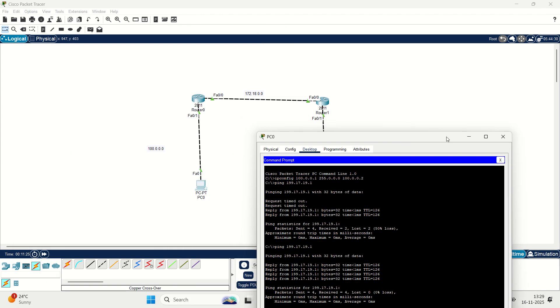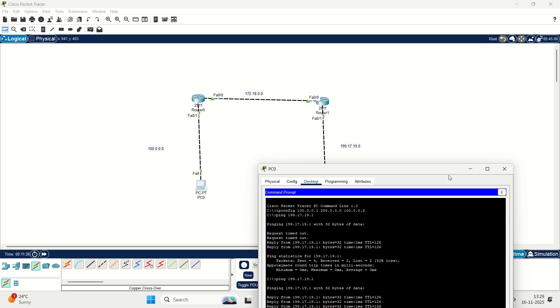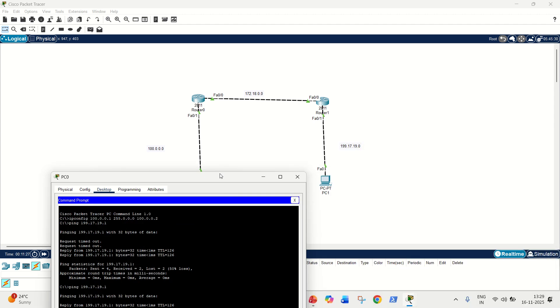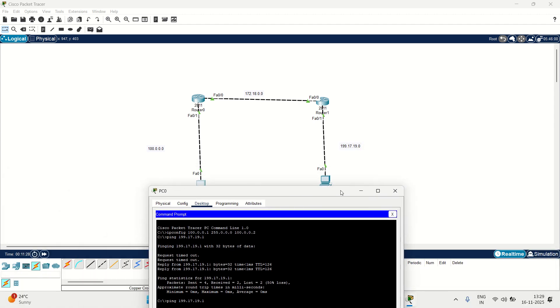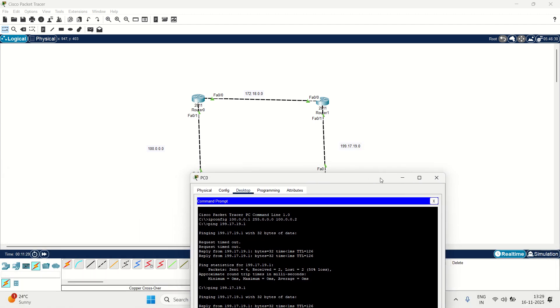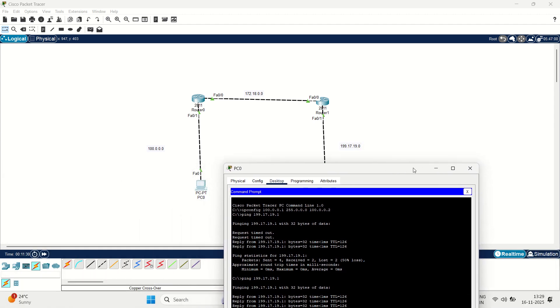I hope from this short little video, you come to know about how we can perform static routing in Cisco Packet Tracer using two routers. You can expand your network. You can have three routers, but the concept remains the same. Thanks for watching guys. See you next video.